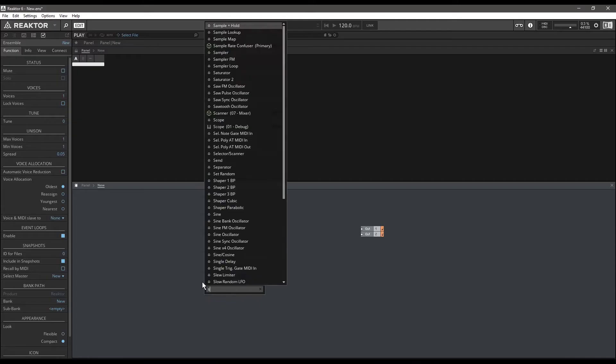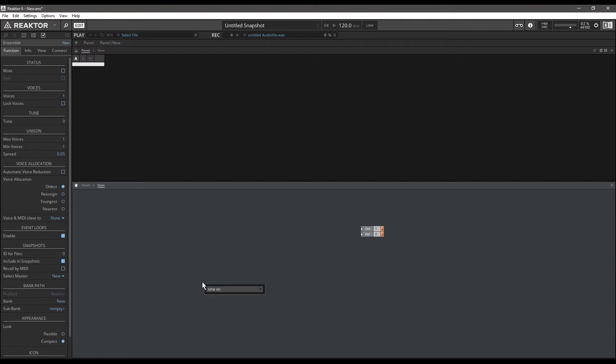Glissando or pitch glide is something that's really cool, and I'm going to show you how to build a control for that in your own synthesizers. Let's get some pitch glide happening.